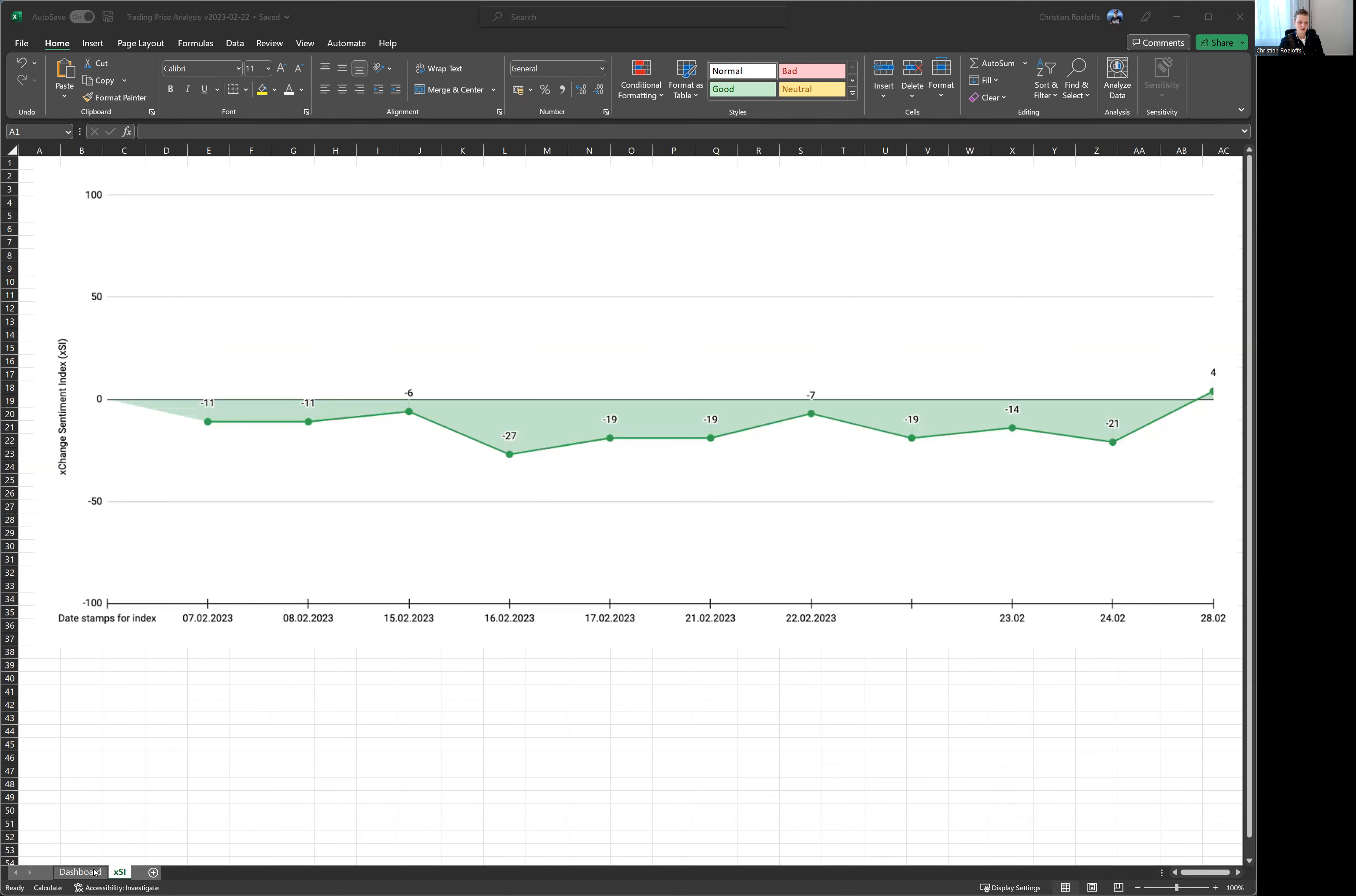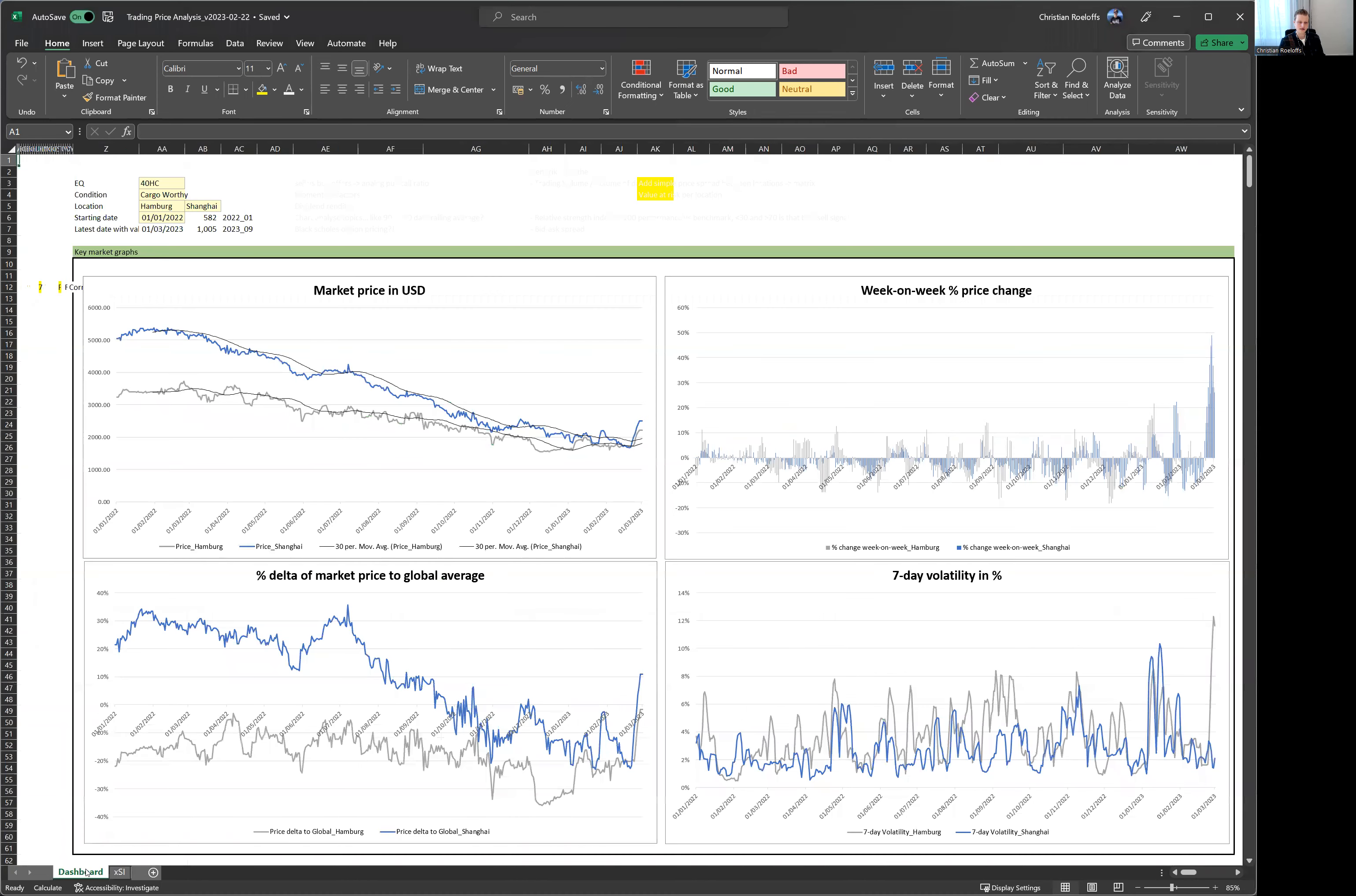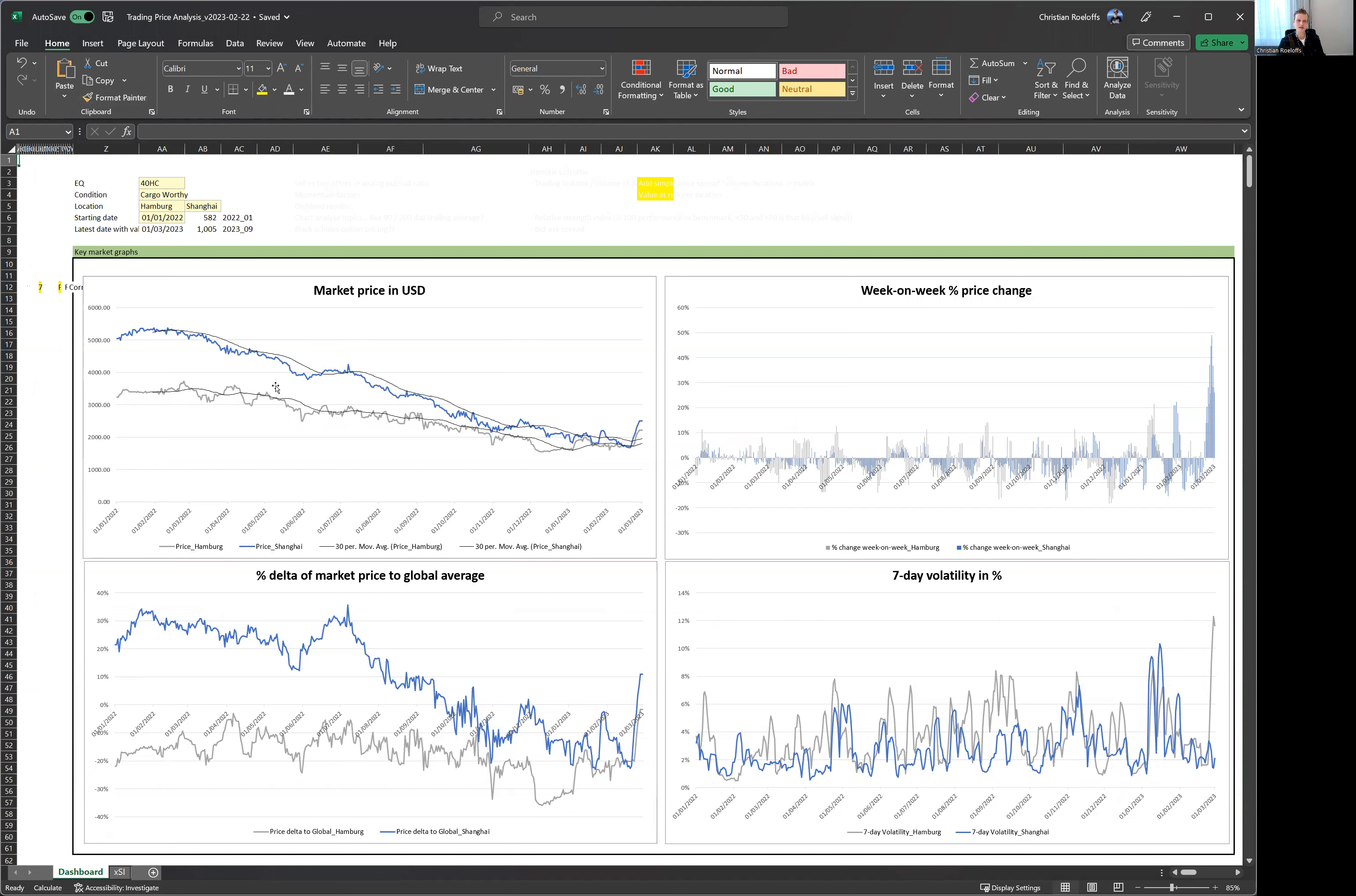And then lastly, a quick look at our container trading dashboard. You can see all this data also already now or coming soon on containerexchange.com slash insights. So our data intelligence tool, we're now here looking at 40 foot high cube cargo with the containers in Hamburg and Shanghai. Hamburg being the gray line and Shanghai being the blue time series.